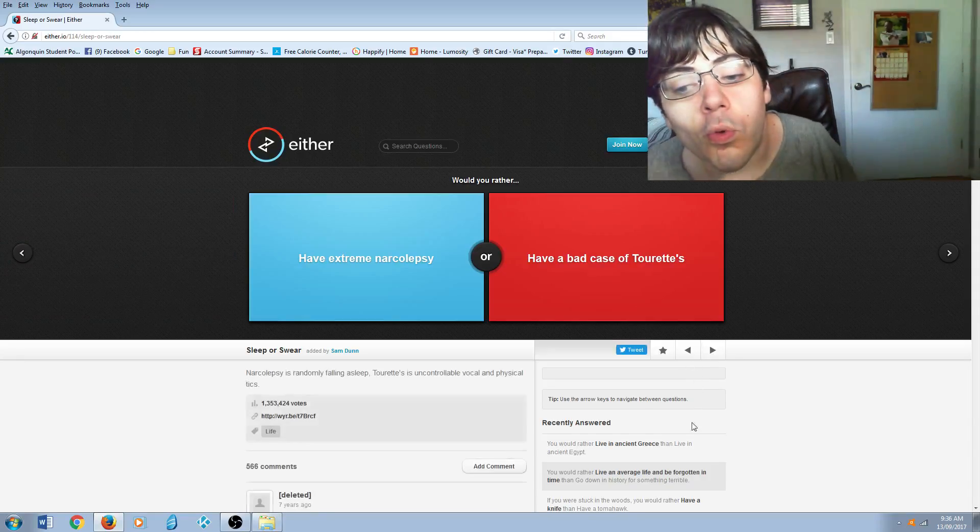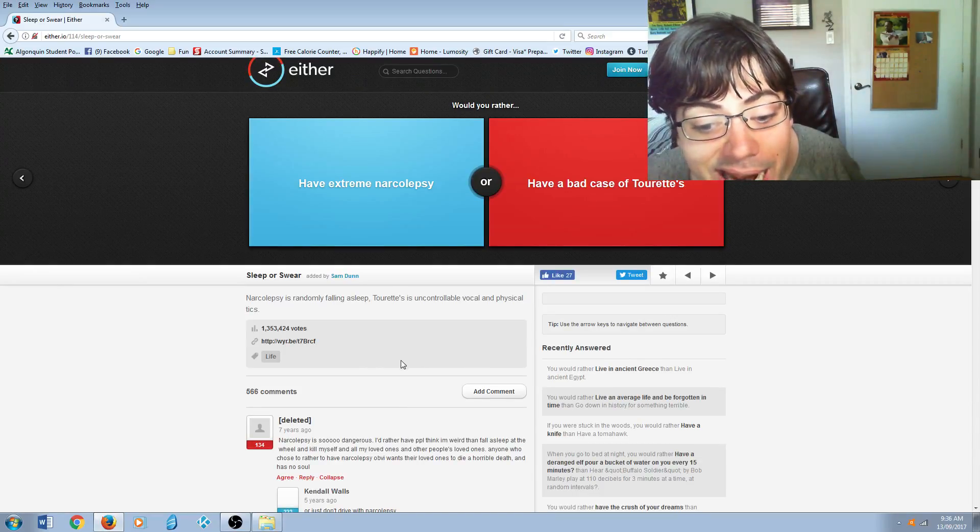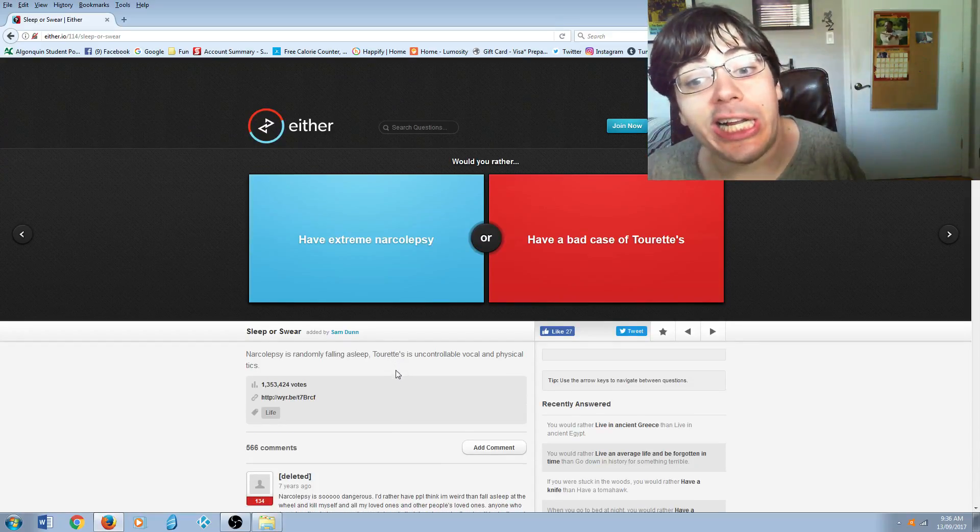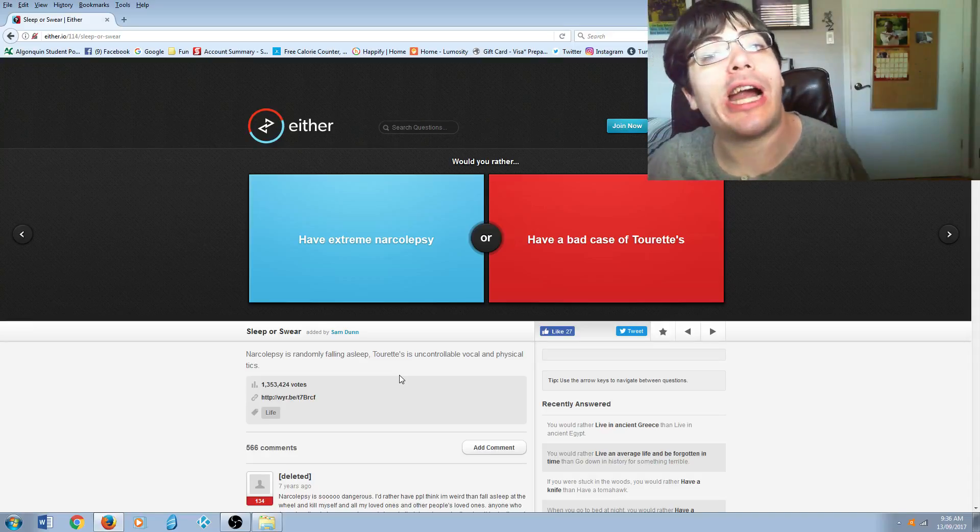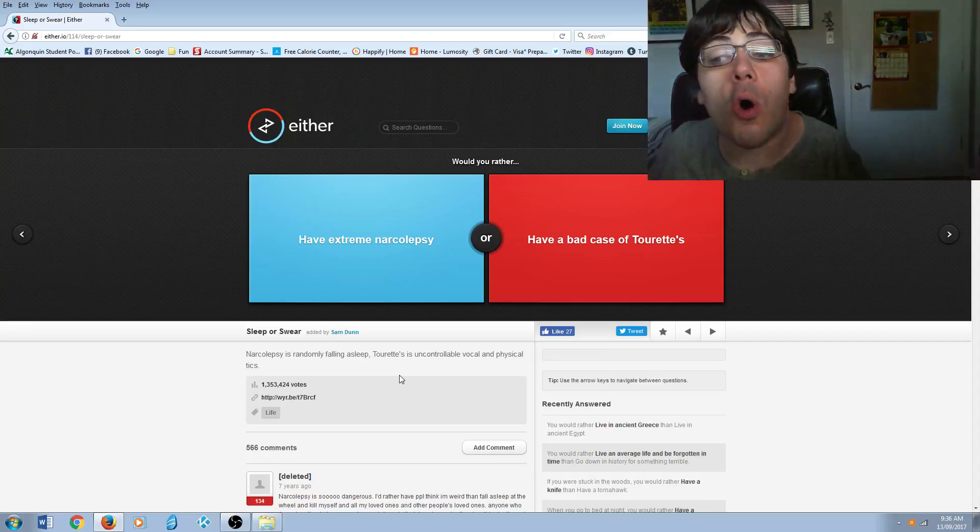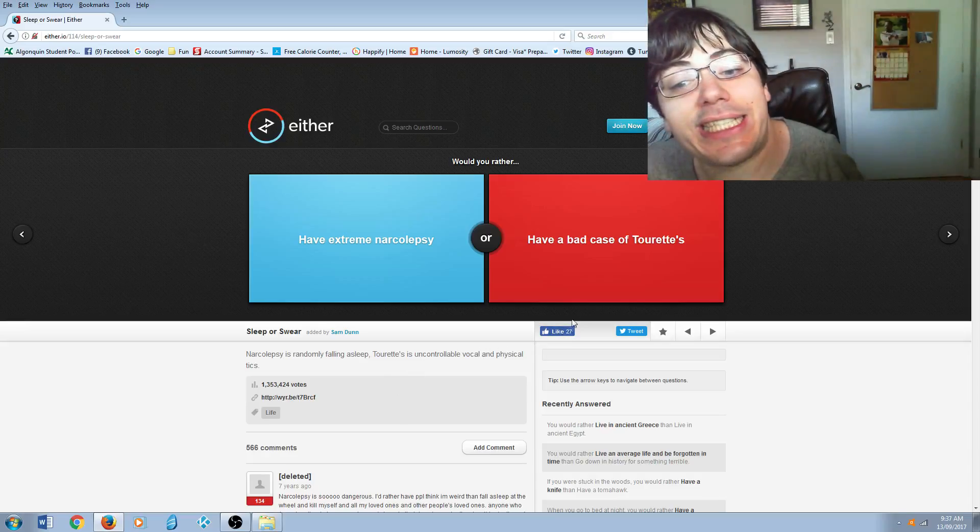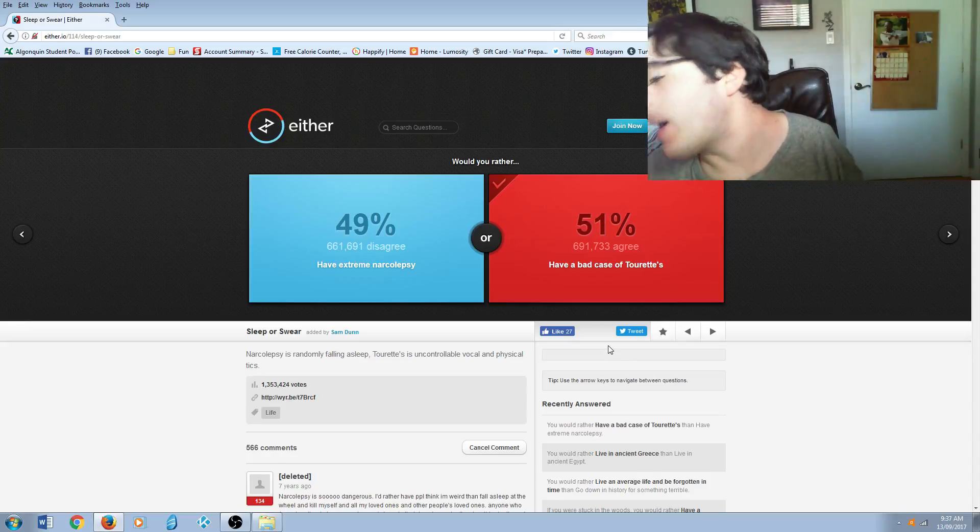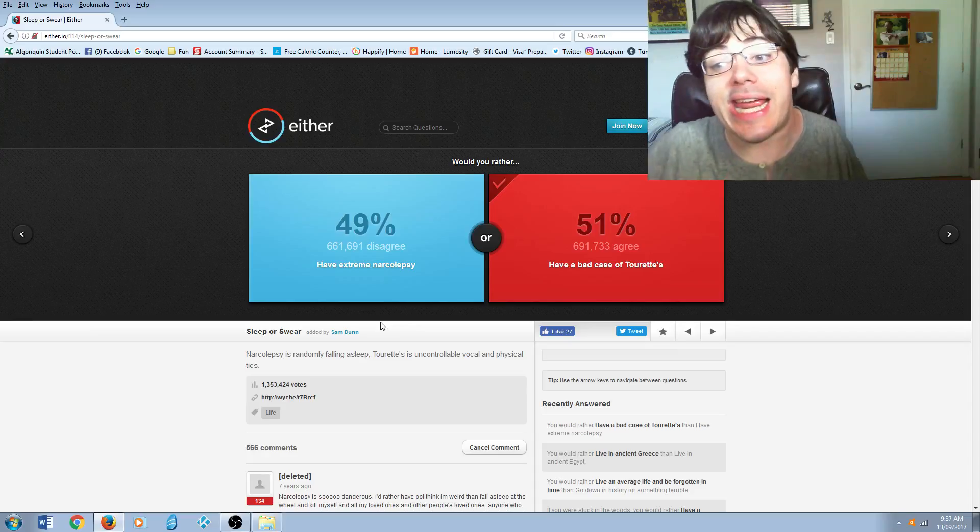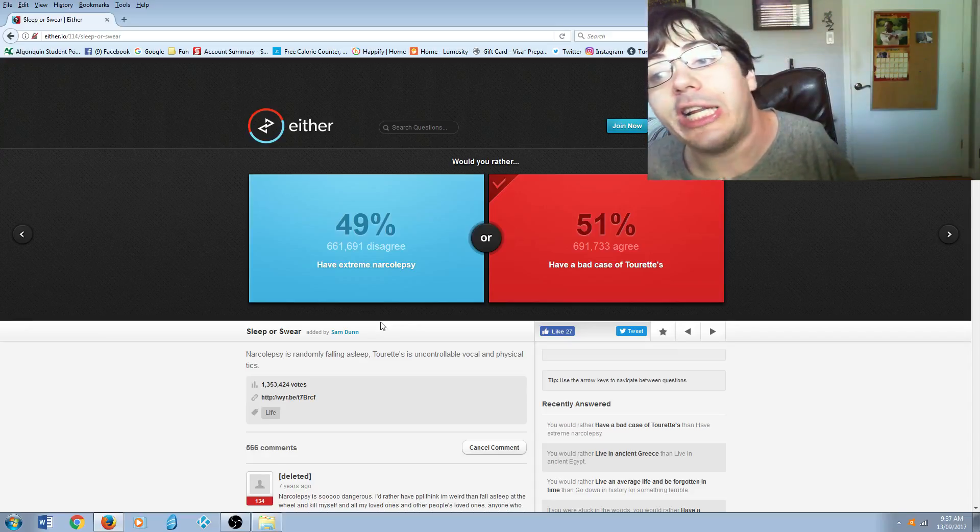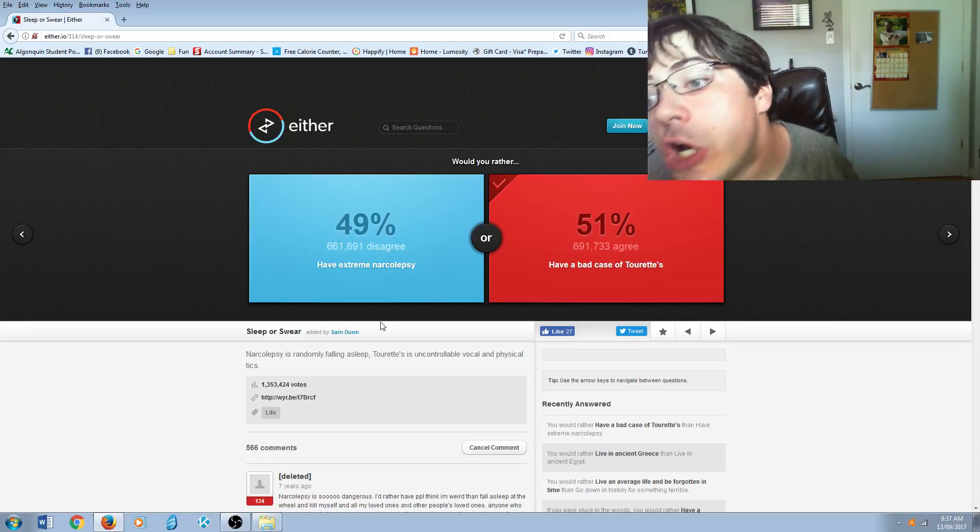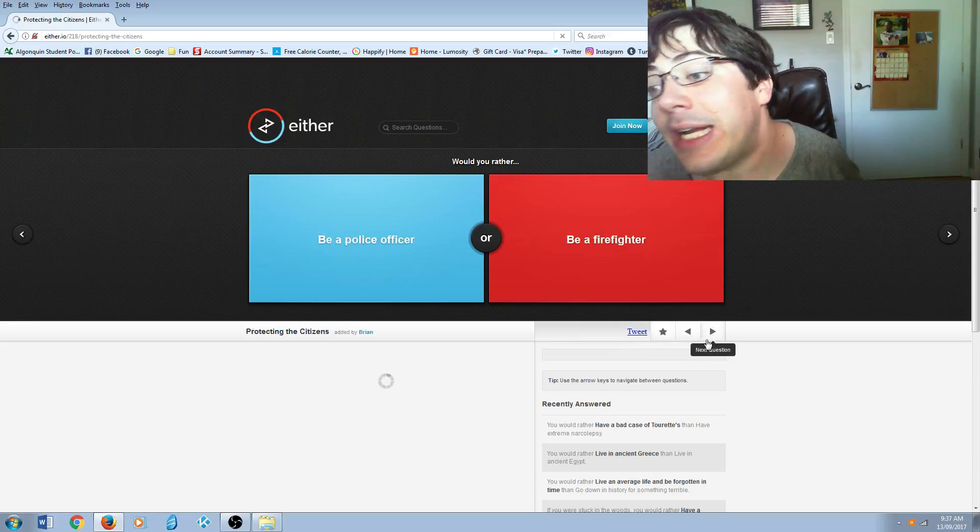Would you rather have extreme narcolepsy, which is where you fall asleep at random times, or have a bad case of Tourette's? Tourette's. I have a friend with narcolepsy and he can't drive himself anyway.